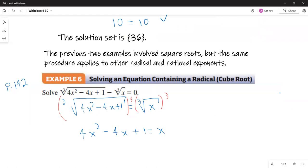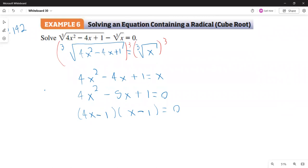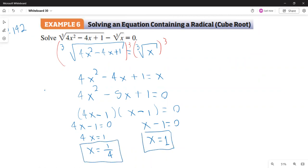After raising to the third power: 4x squared minus 4x plus 1 equals x. That's a quadratic equation — we write it in standard form by subtracting x from both sides. We factor it as (4x minus 1)(x minus 1), so the possible solutions are x equals 1 over 4 and x equals 1. These are only possible solutions — we are not done yet, we still need to check them.